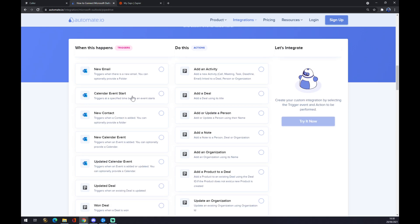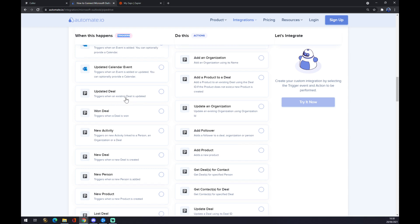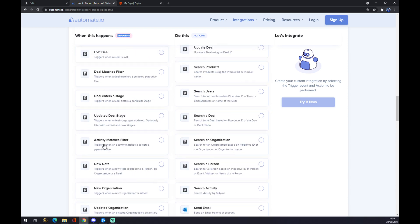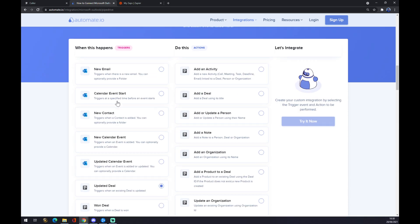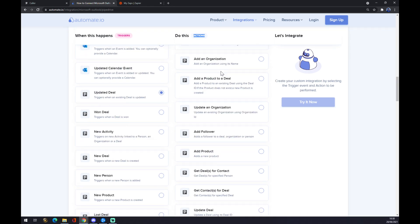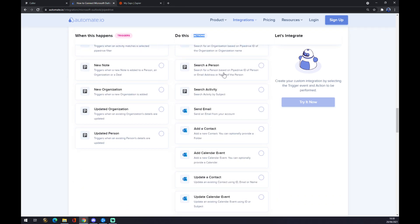Just remember on the left side underneath the triggers, you should start with Pipedrive, so pick from Pipedrive first. Don't go with the Outlook ones. Underneath the actions though, it's the opposite way. We want to start with Outlook.